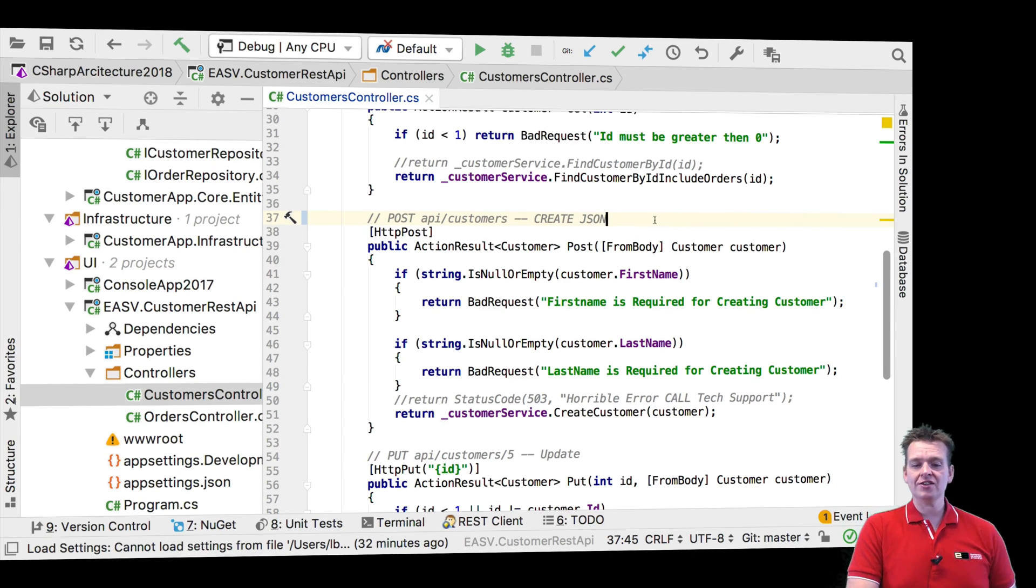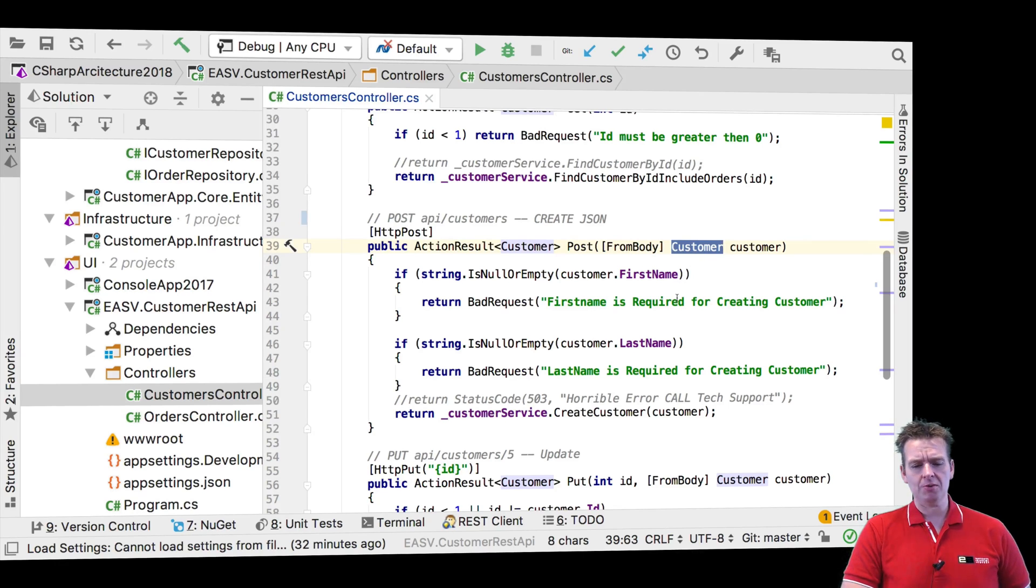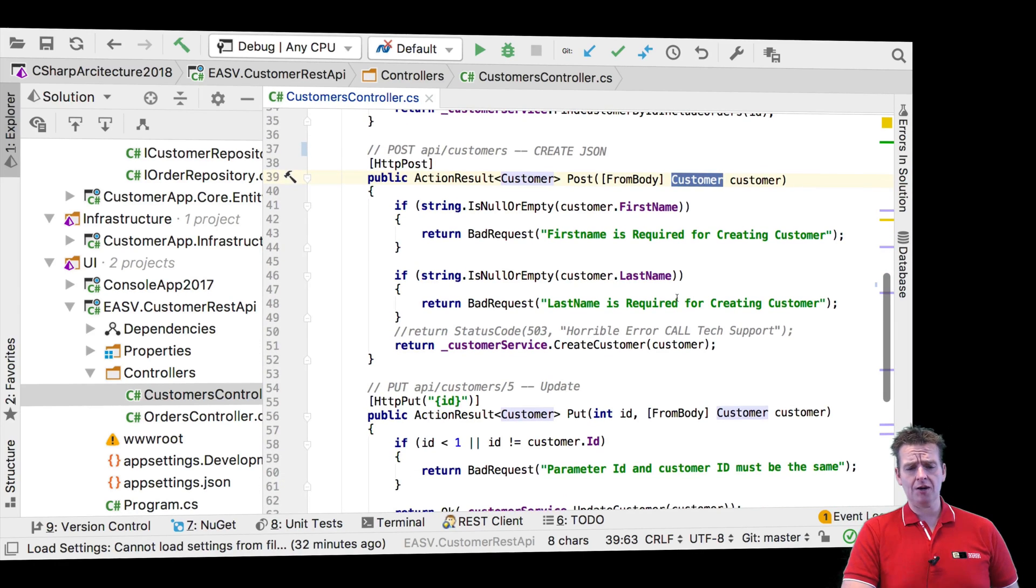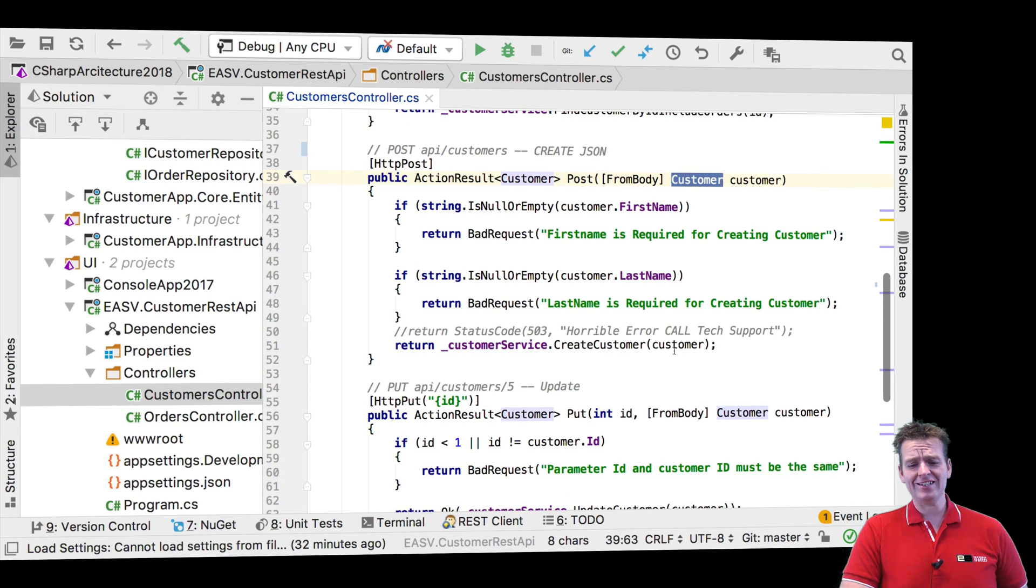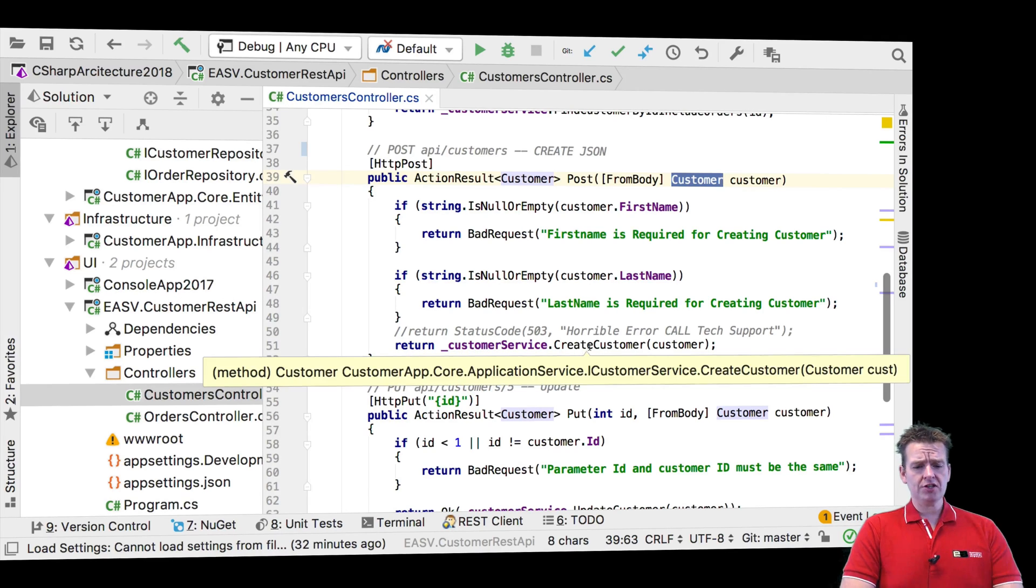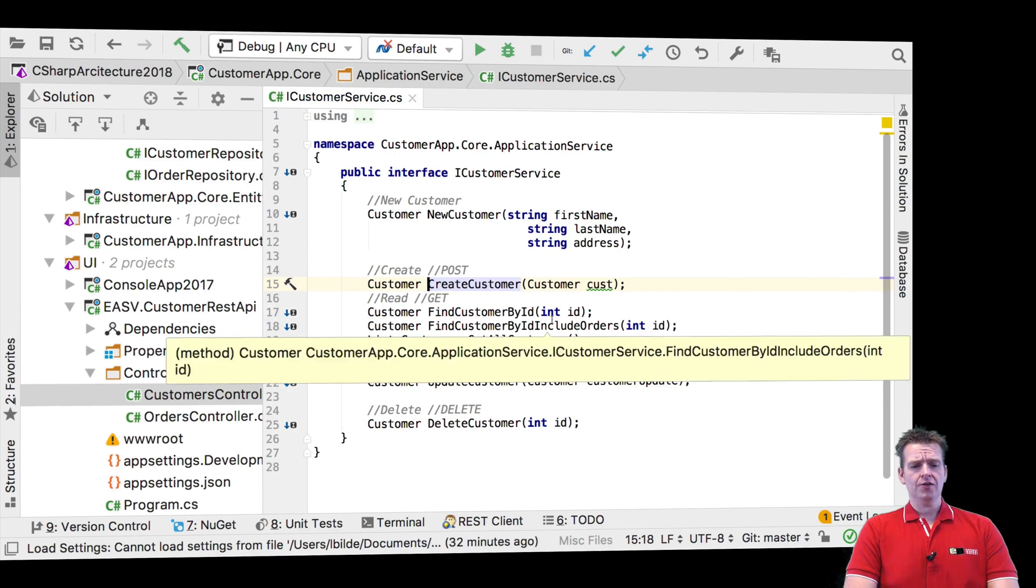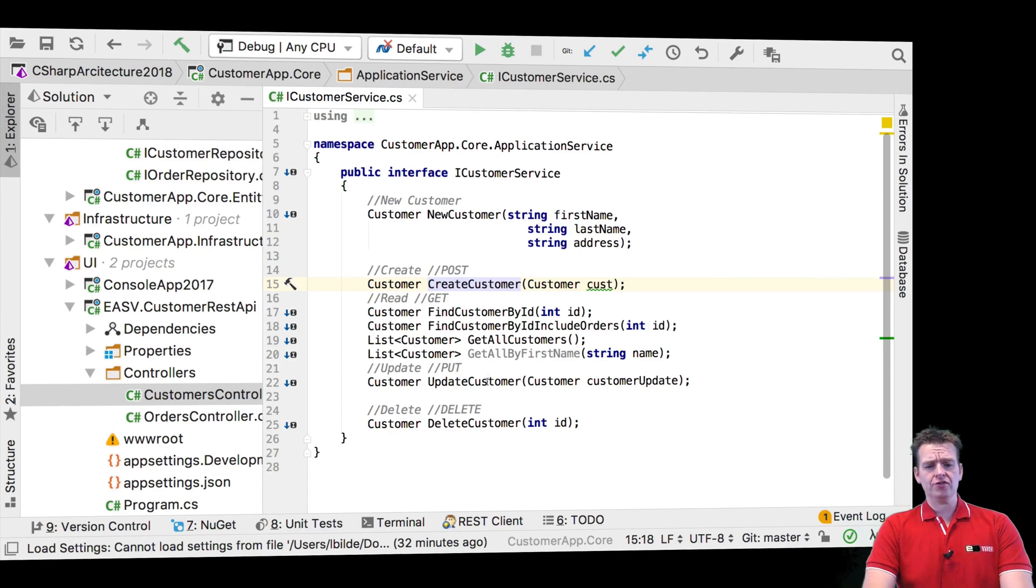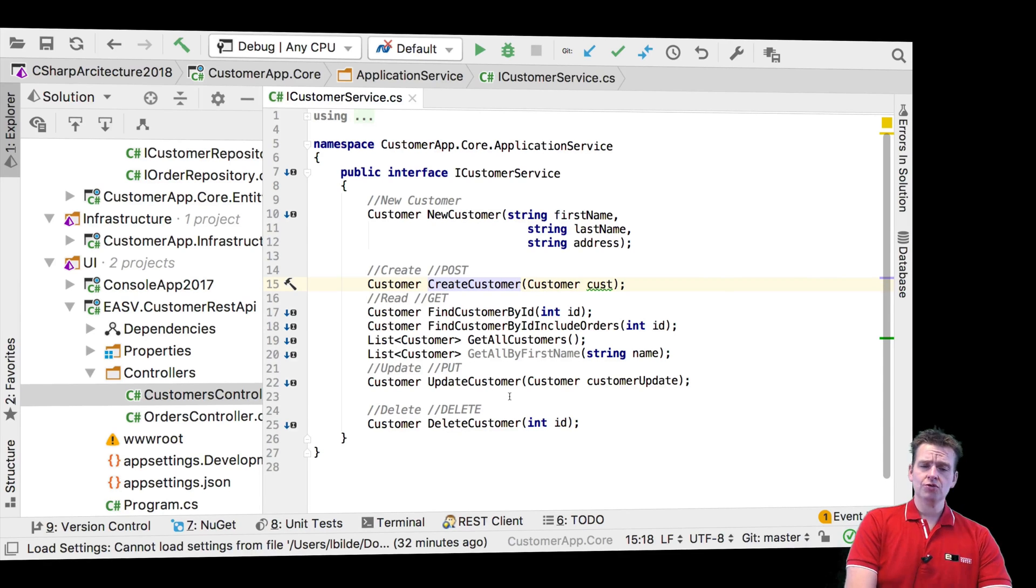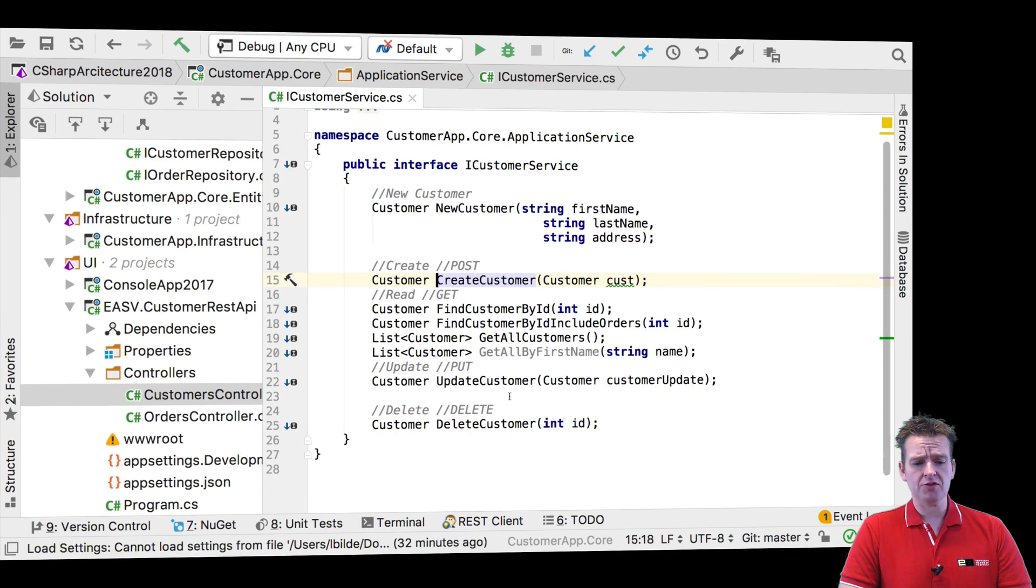We convert it from JSON into a customer object, a C# object. Now we have a C# object and we can send that C# object down to the service. Now the service is an interface, but let's just go down there to show you. This is what the service can do right now. These are the functions we have available from the outside when we're talking about the service.